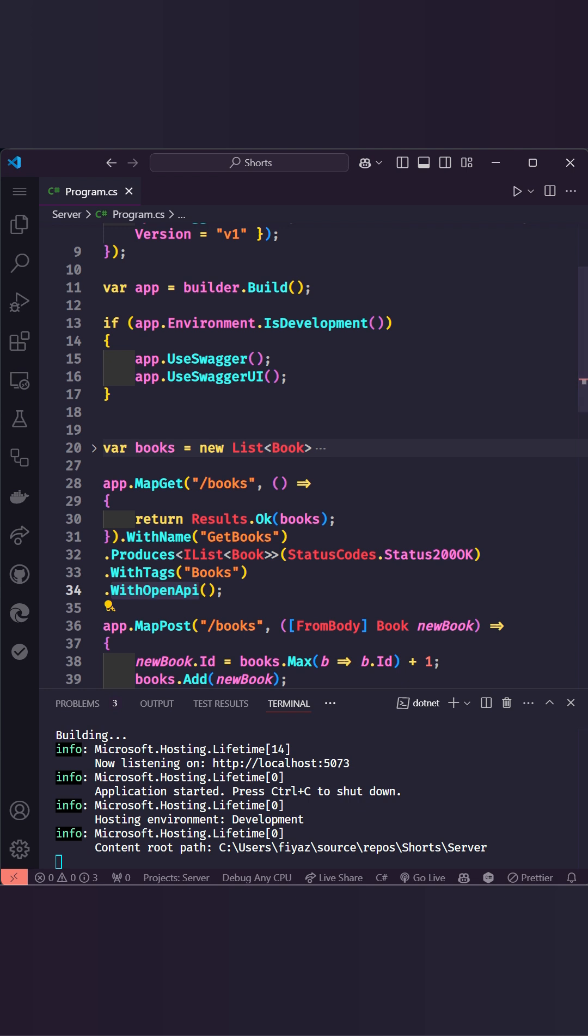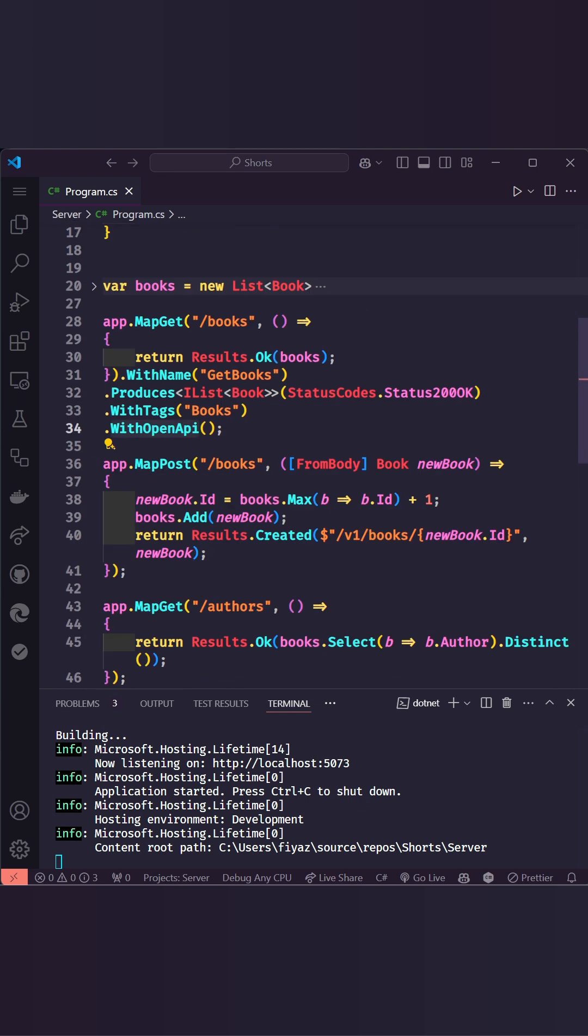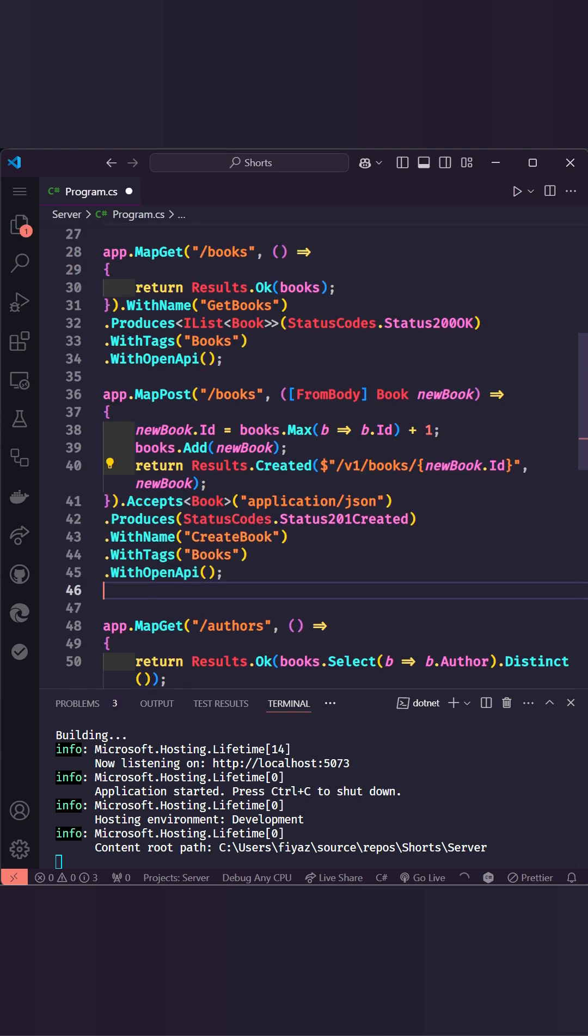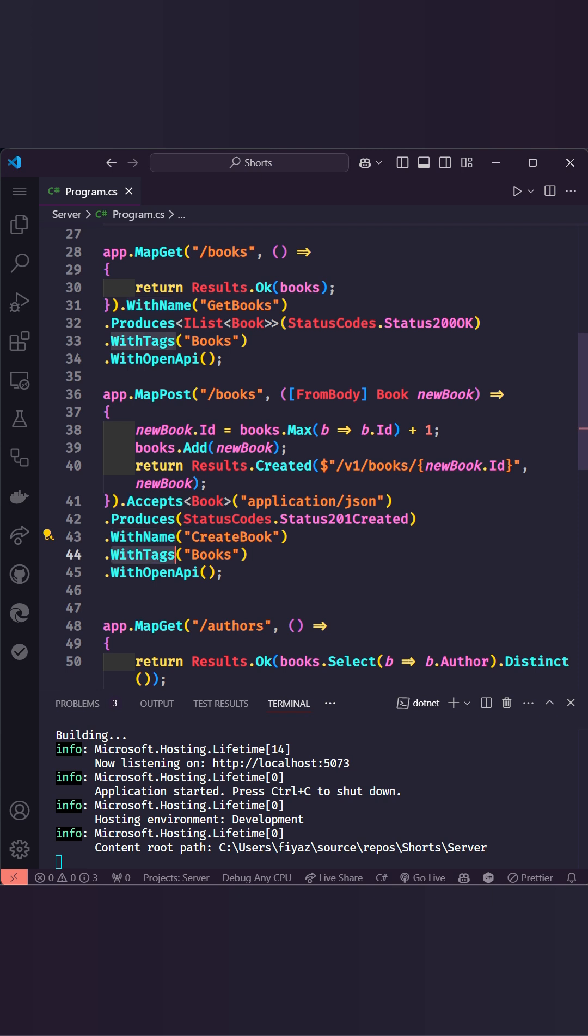We'll add with OpenAPI to generate OpenAPI metadata. The post endpoint will include accepts to document the request body format in addition to produces, with name, and with tags.